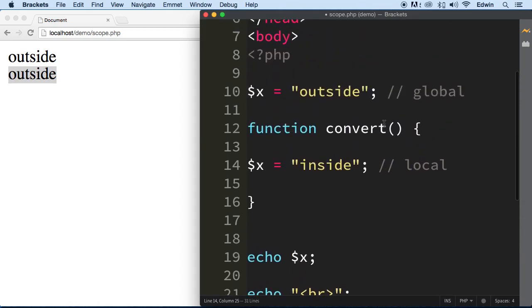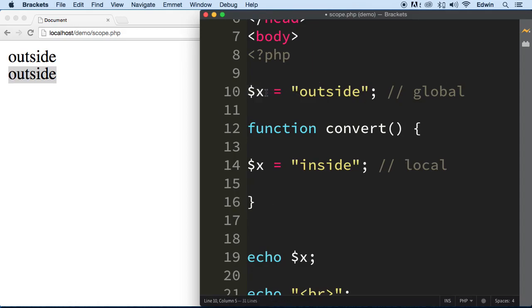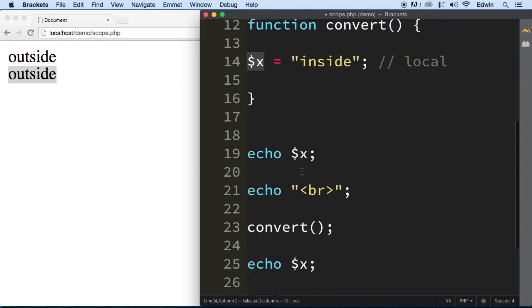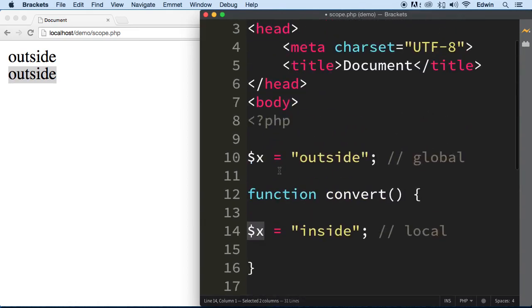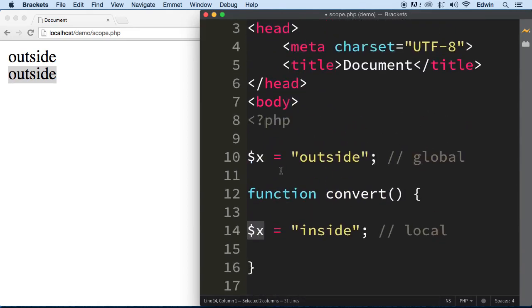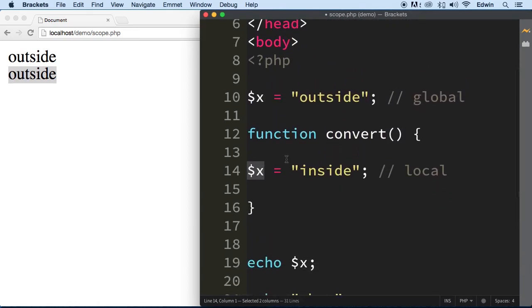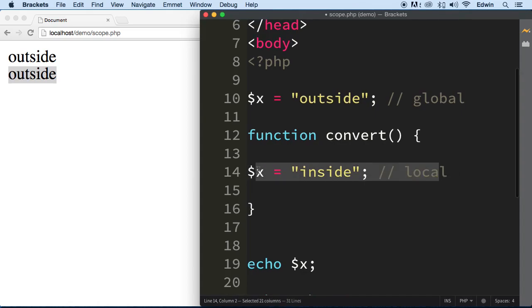So now, how can we make this variable here global, how can we make it available outside and inside a function. So just in case I want to change the value of this variable later on inside a function, how can I make it available because right now PHP is not even recognizing that we try to change it here, it's not even taking that change.